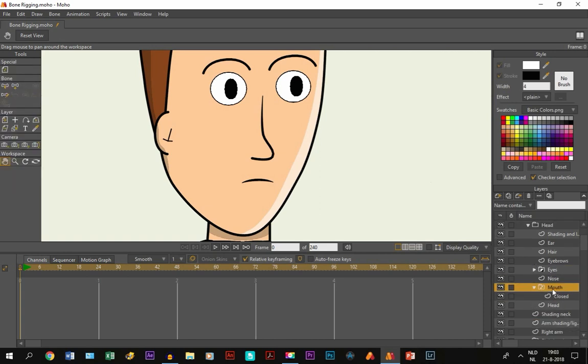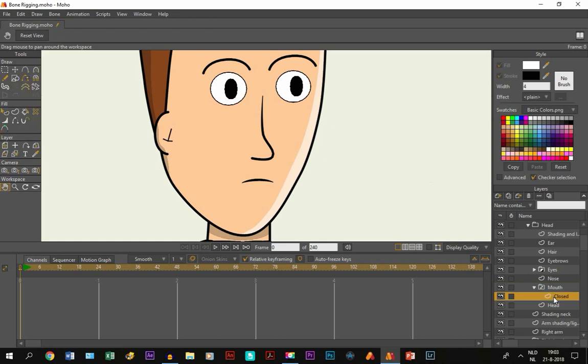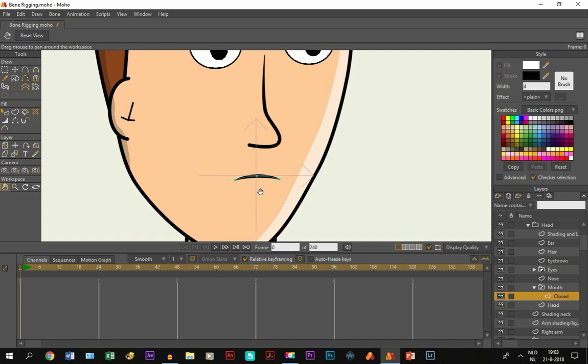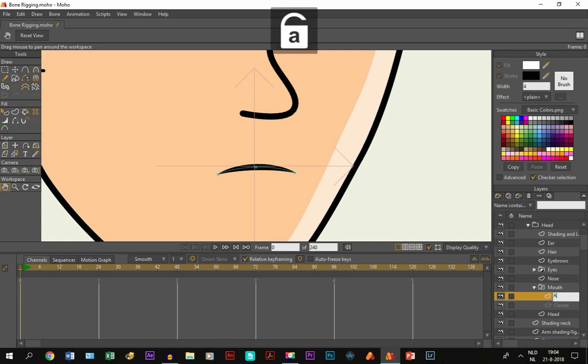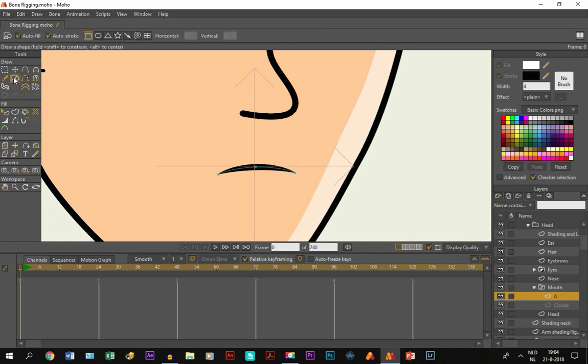And as you can see, for the character, we have made a switch layer for the mouth. Right now it's closed of course. So let's say you want to make him have, make him an A sound. All I do is duplicate this one, right here. And we just call it A. And we just make a new object.